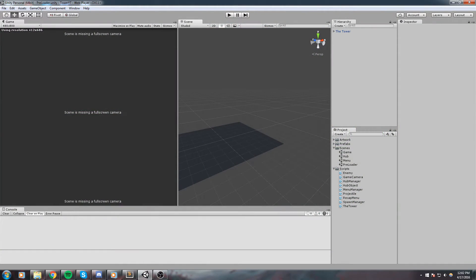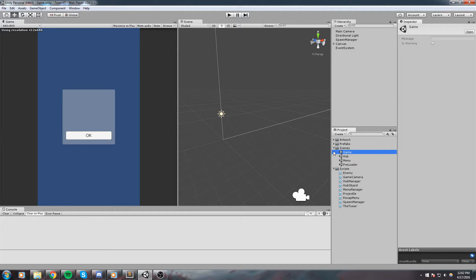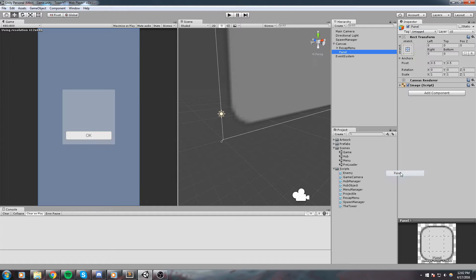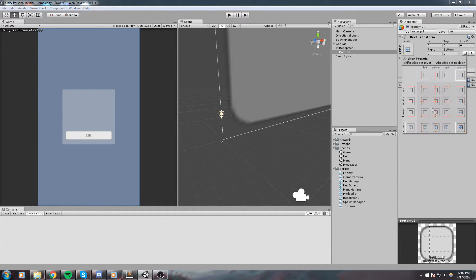We've got quite a big episode ahead of us. We're going to be making UI, and UI is going to be a big part of the game because it's going to take almost half of the screen while you're playing — this is where you'll be choosing to level up, choosing to launch an ability, choosing to start research, or to convert currency. Inside of the game scene, right click on the canvas and create a new panel.